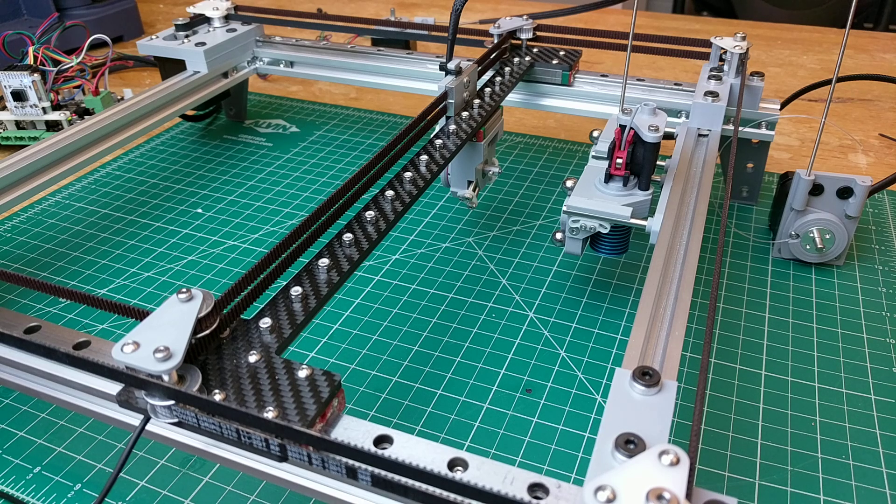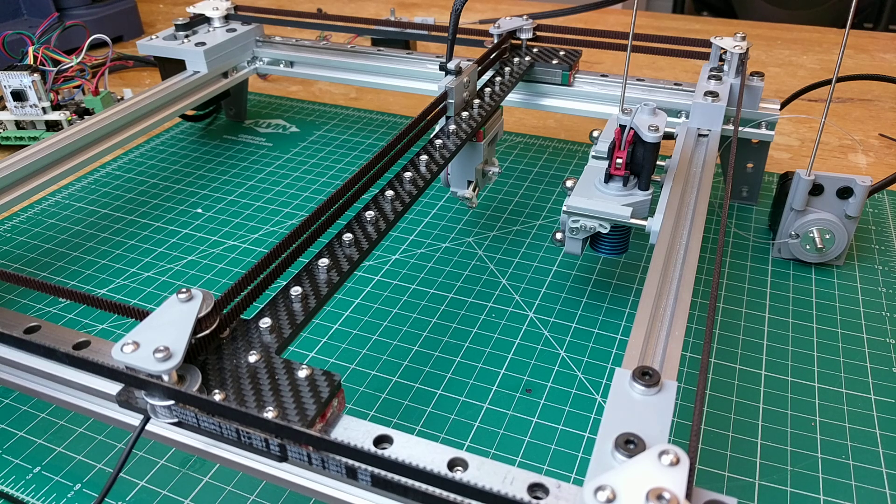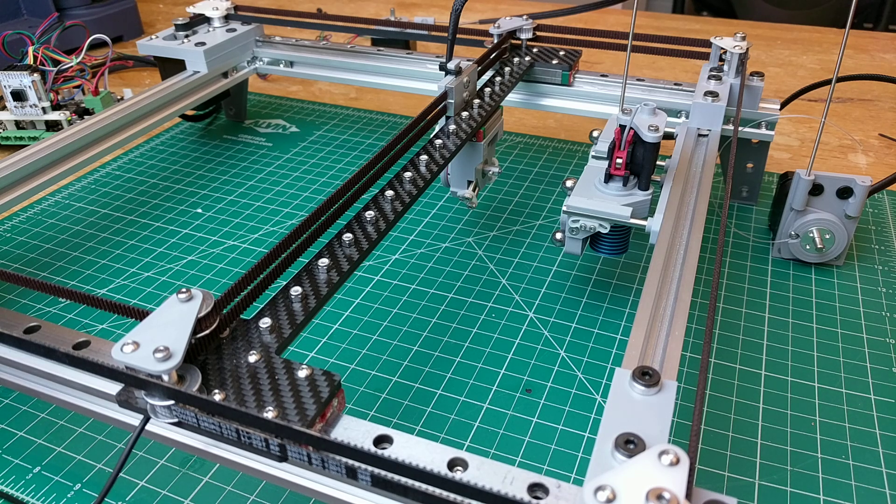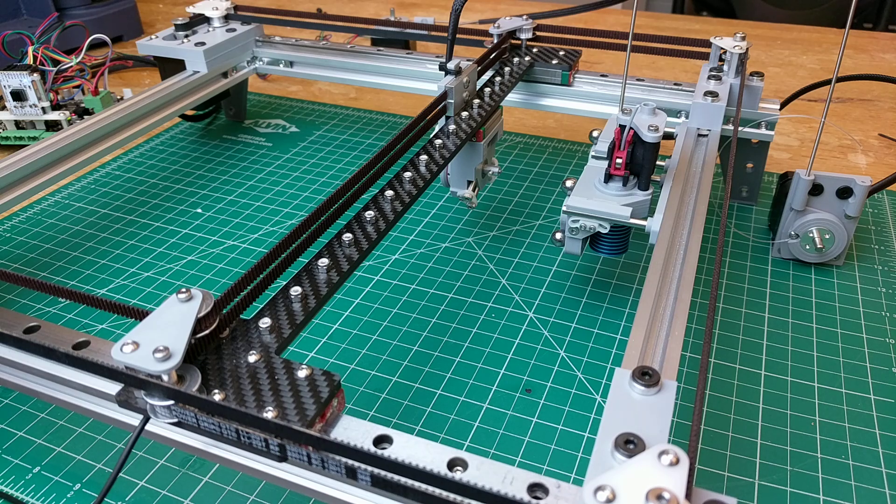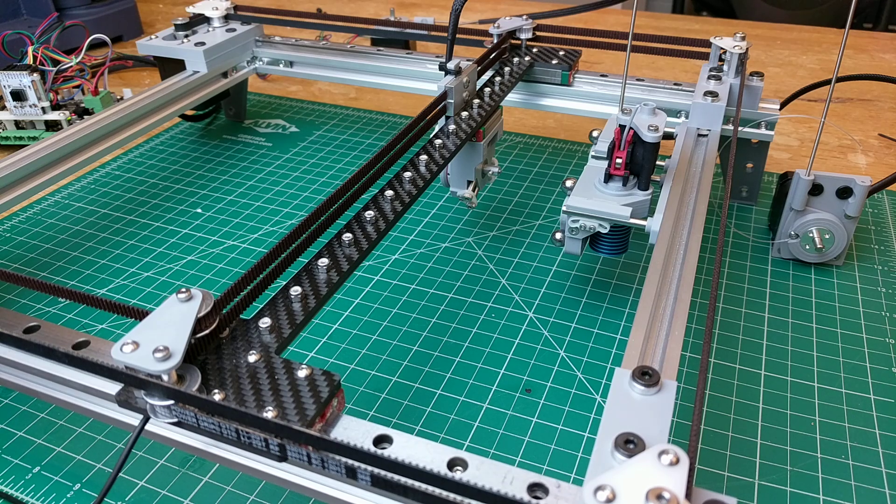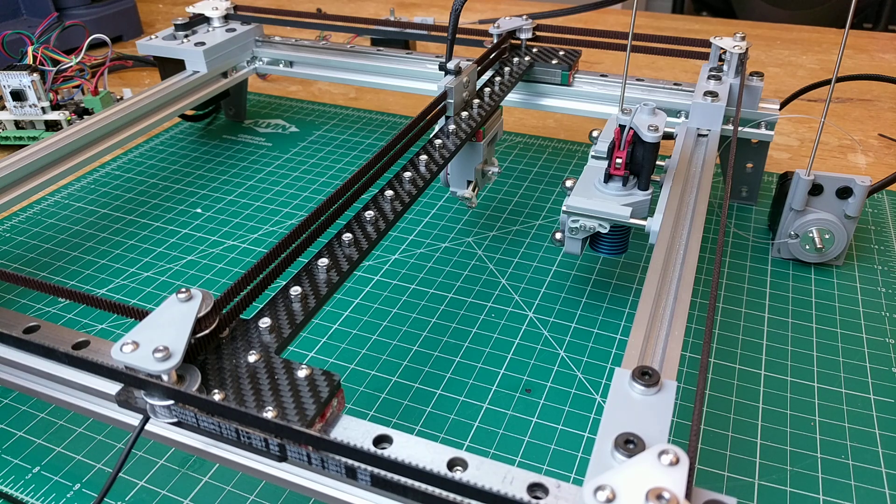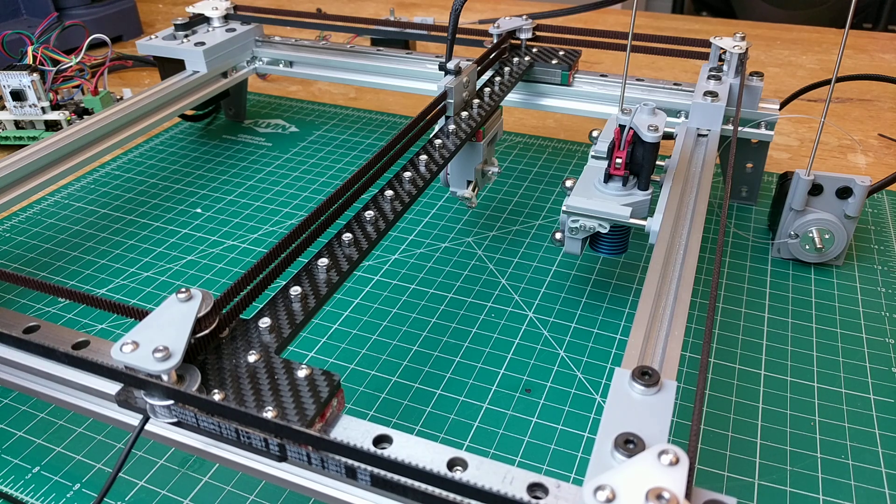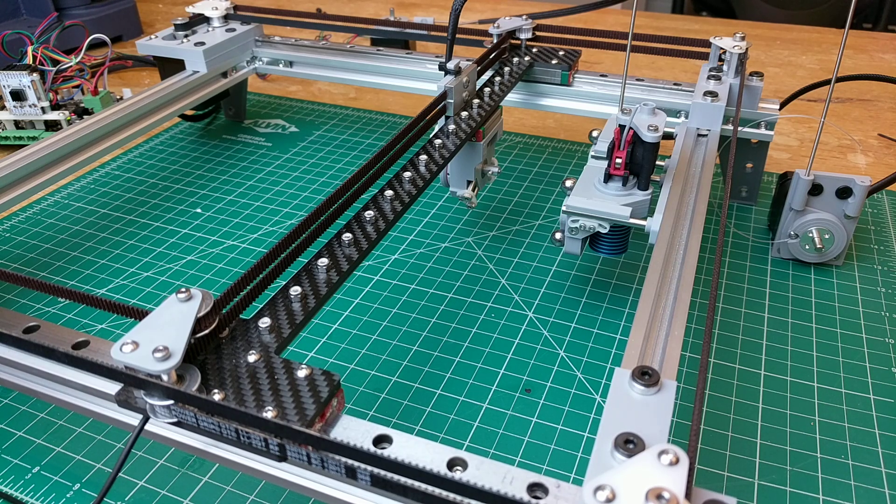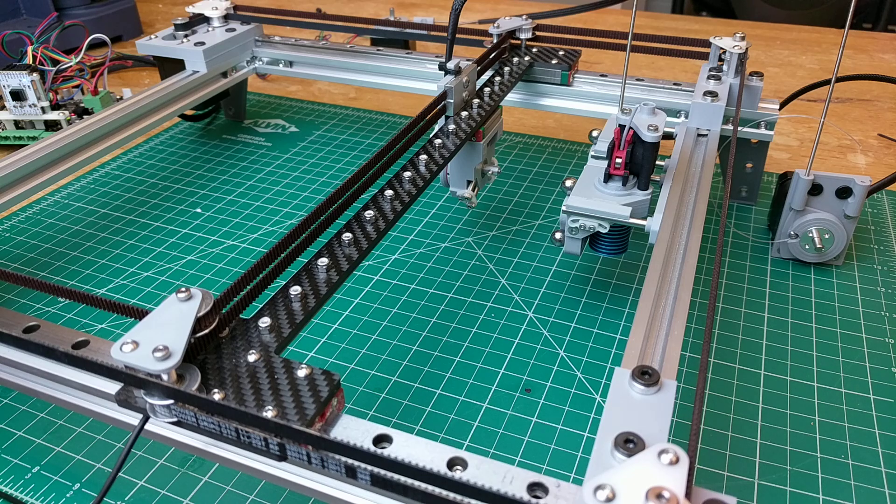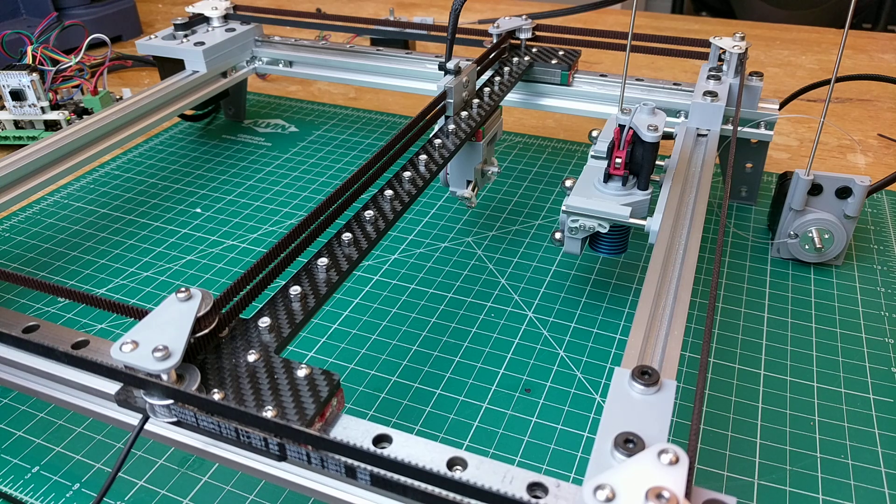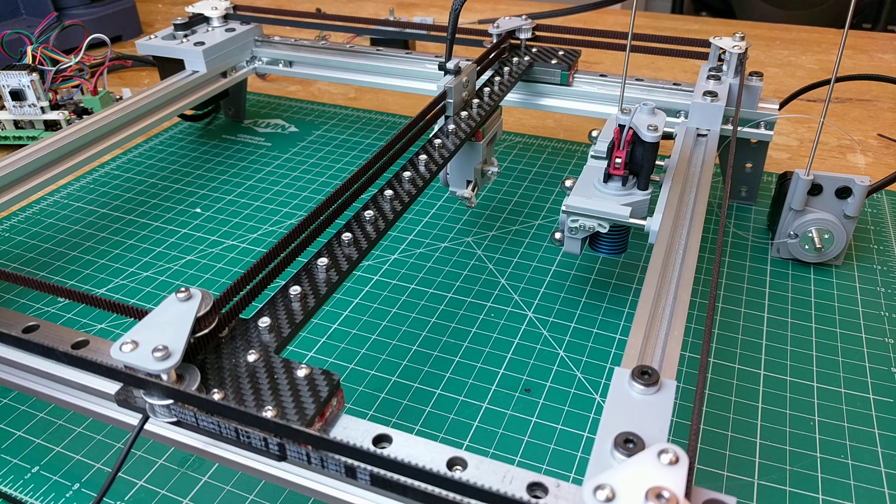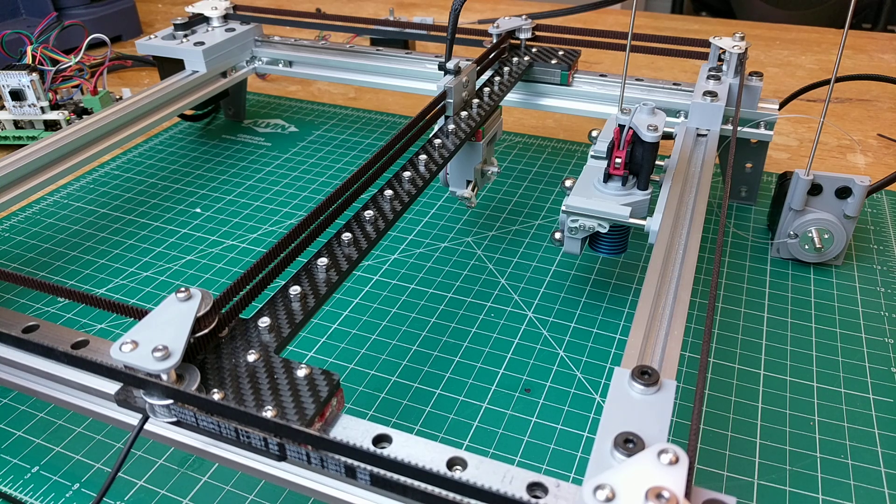Welcome back everybody to another episode of tool changing with the cable drive tool changer. So the progress report for today is I got to know the TMC 2660 chip with stall detection a little bit better.